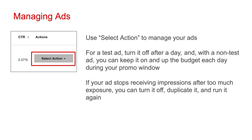Use the 'Select Action' option to manage your ads. For any test ad, you can turn it off after a day. With a non-test ad, you can keep it on and increase the budget each day during your promo window. Like with Amazon, your ad may stop receiving impressions after too much exposure. If so, you can use the duplicate feature to create another version in just a few seconds.